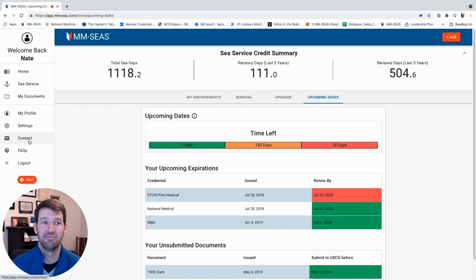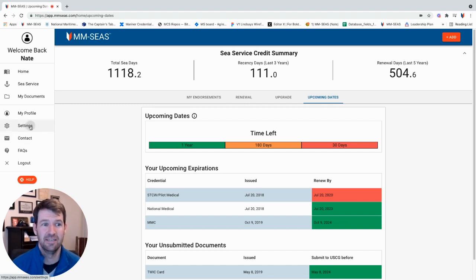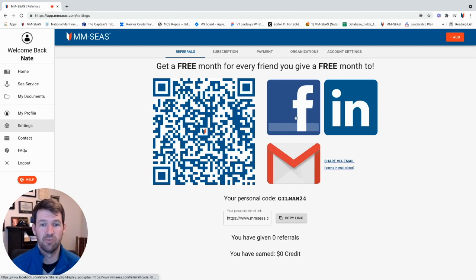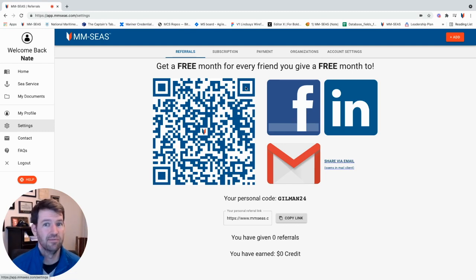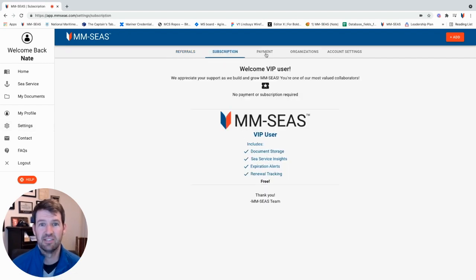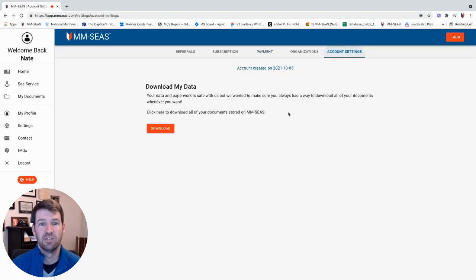The contact button sends a call to our team. In settings, you can see where you can give out free referrals to bring other people in. For every person you refer, they get a free month and you get a free month too. Your subscription is here inside the subscription tab, along with payment and your account settings, if you want to download all your documents.